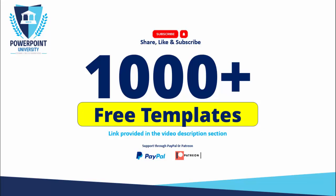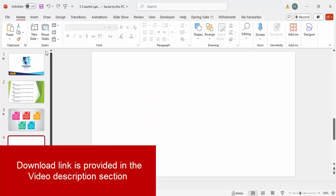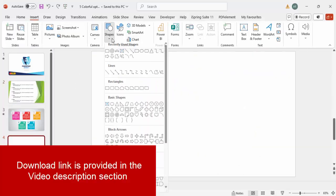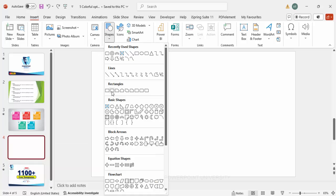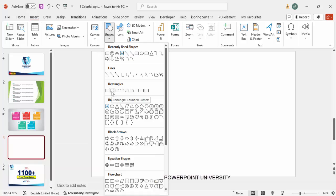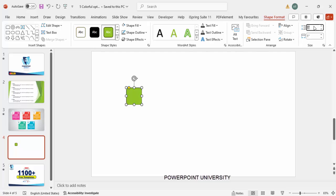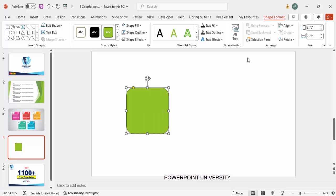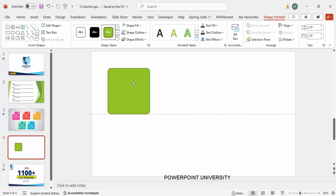Add a new slide, then go to Insert > Shapes. From the rectangles, I'm going to choose a rounded corner rectangle — just click it and make the height and width 2.75. If you want, you can reduce the curves at the corner by dragging outward, and then place it exactly here.